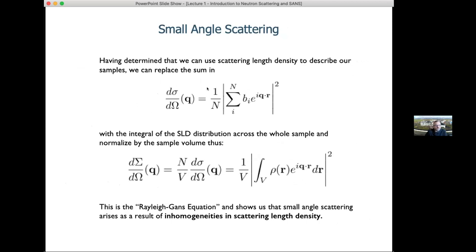Taking the differential scattering cross section and integrating using the scattering density distribution across the whole sample, normalized by sample volume, we get the macroscopic cross section. This is the Rayleigh-Gans equation, and the fundamental message is: small angle scattering results from inhomogeneities in scattering length density. The neutron beam knows nothing about your sample other than that the scattering density varies in space — it is up to you to turn that Fourier transform of the scattering density distribution into information about your structure.